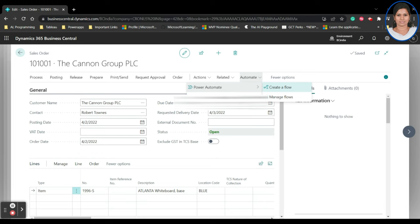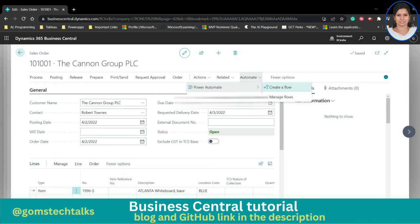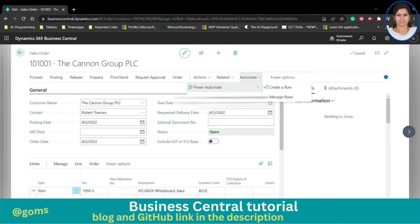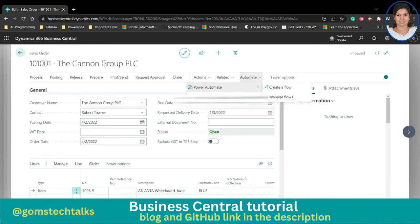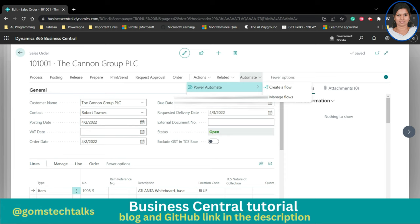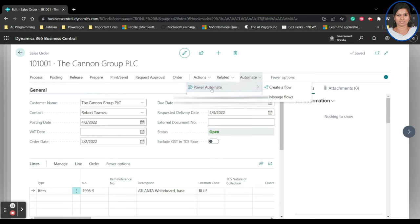Before proceeding with these flows, let's understand what Power Automate is. Power Automate is basically used to automate repetitive tasks. For example, if I want to send the selected Sales Order details as a mail to someone — maybe a higher official or a client — instead of manually copying and typing everything, you can create a Power Automate flow that will automatically send the mail when triggered. You can also use it to get approvals from higher authorities.